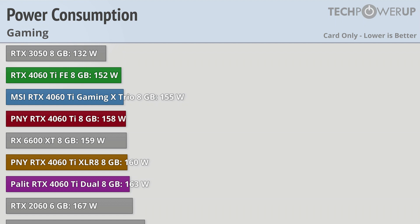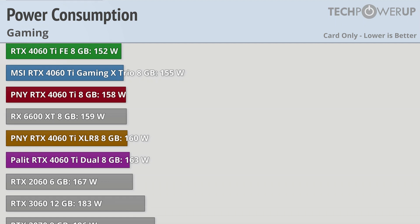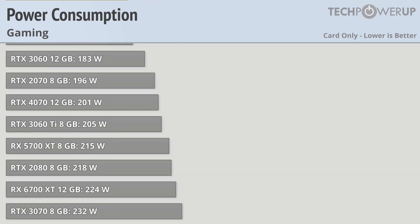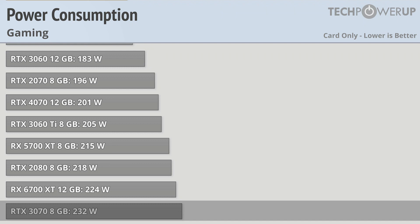While the performance of the 4060 Ti might be very similar to the RTX 3070, the power consumption definitely is not. All the 4060 Ti models we tested were right around the 160 watt mark, which is about 70 watts less than the RTX 3070, or just about 30% less.